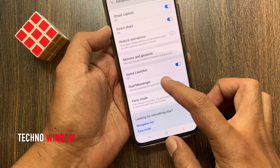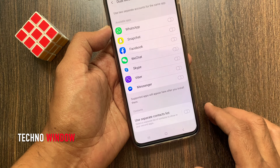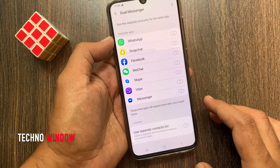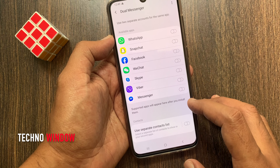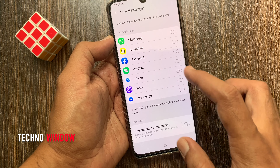Use two separate accounts for the same app. Here you will get all available apps.